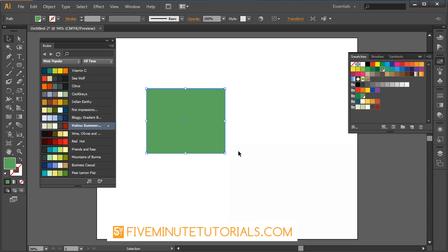Thanks again for watching. This is 5MinuteTutorials.com talking about the Cooler extension. If you like what you see here, please go ahead and share this video with all your colleagues and friends.